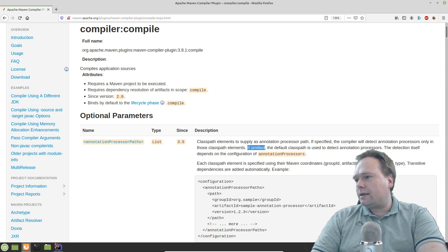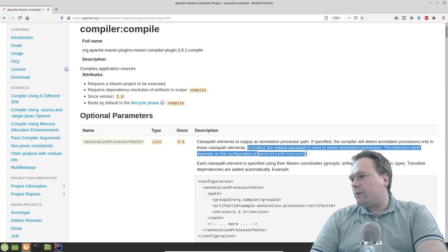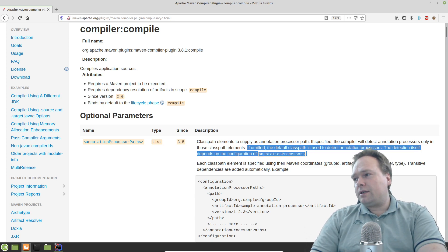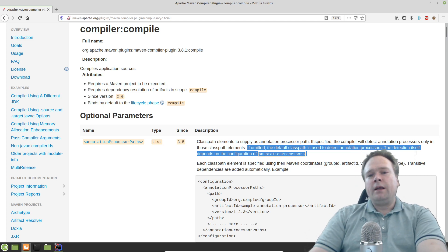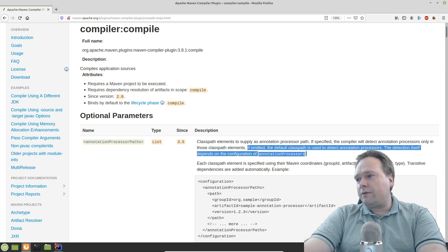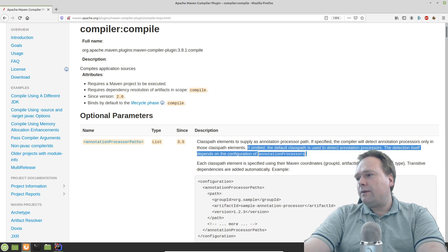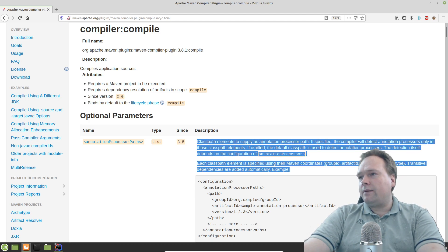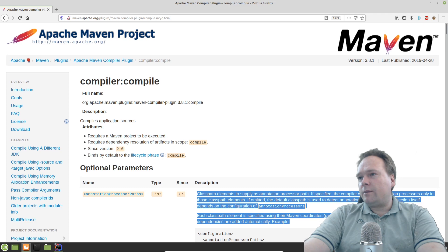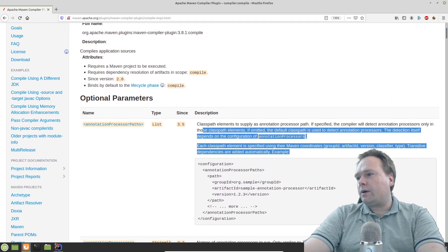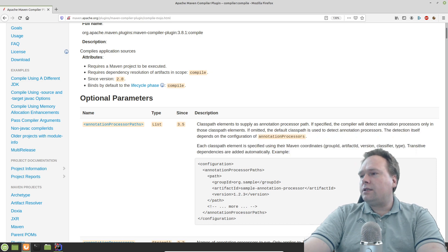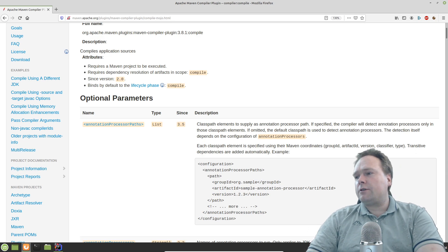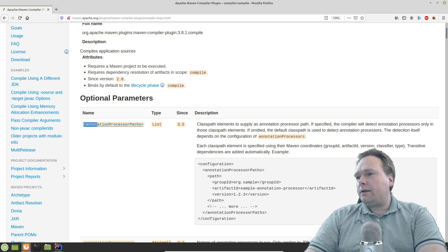The reason it works is documented in the Apache Maven compiler plugin documentation: if the annotation processor path is not set, the compiler will detect annotation processors on the default classpath. Since Lombok is on the classpath as a dependency, the Maven compiler plugin automatically finds Lombok's annotation processor and runs it during compilation. So it works out of the box automatically.